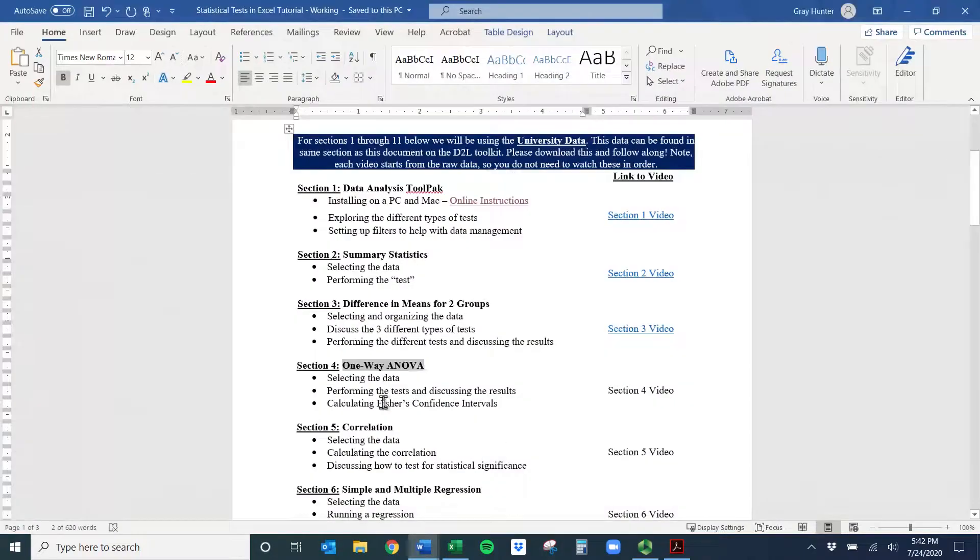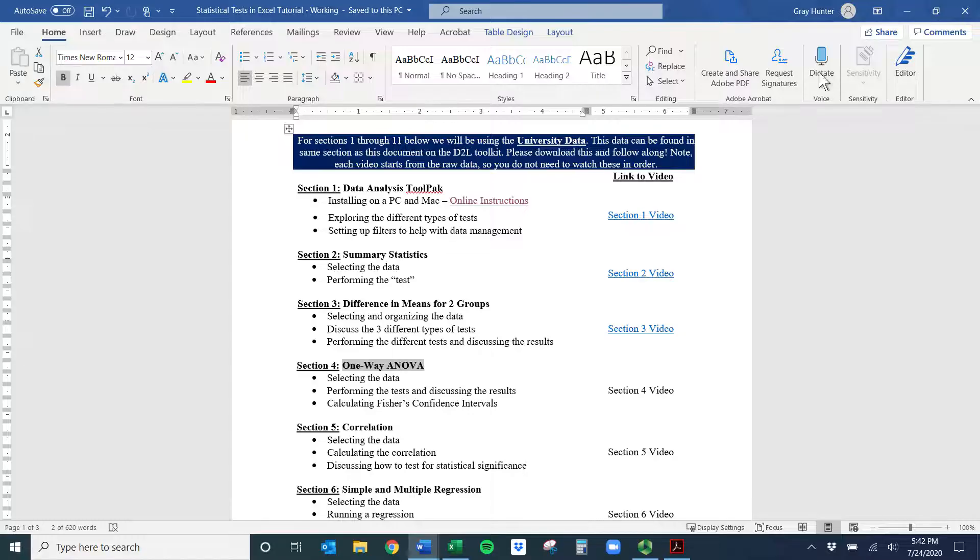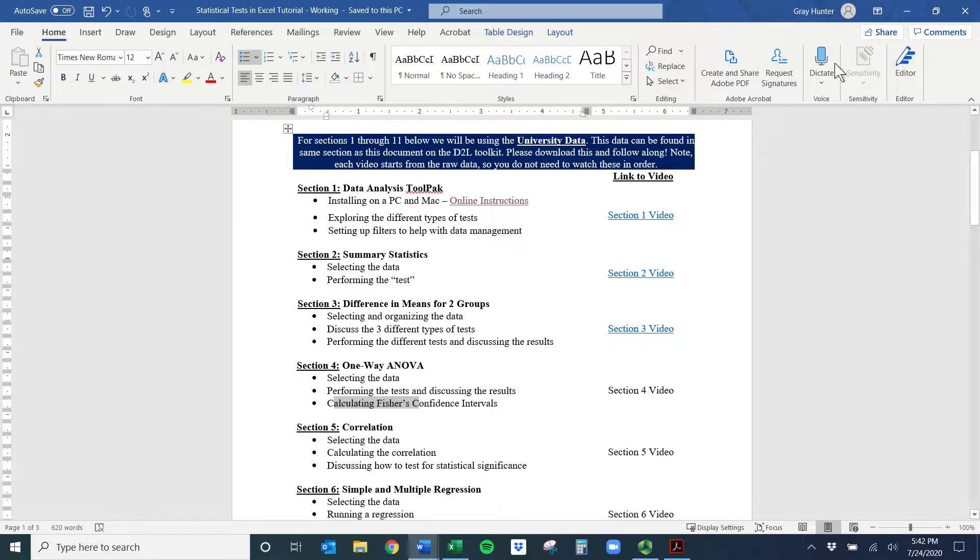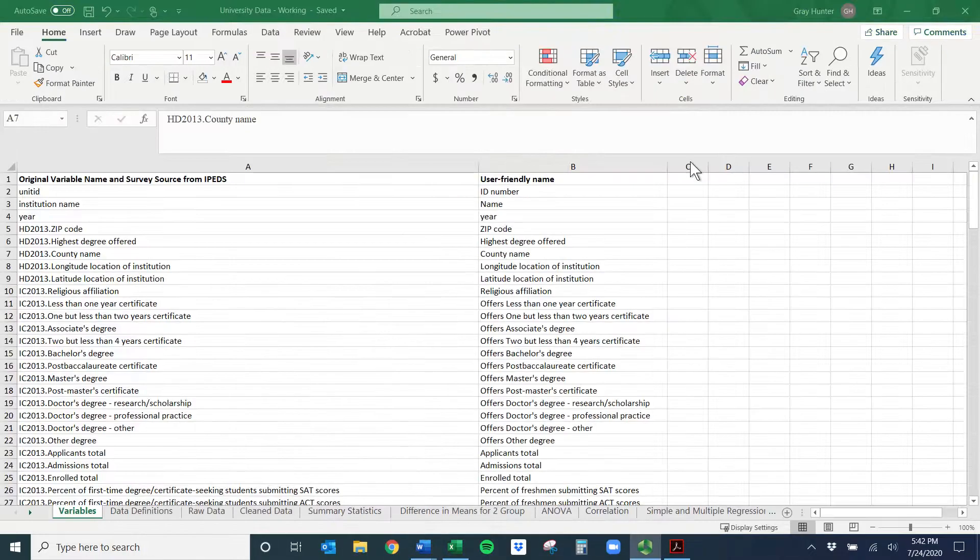Hi, everybody. Welcome to the one-way ANOVA video. So we're going to walk through how to do a one-way ANOVA, read the output, and then as a bonus, calculate a Fisher's confidence interval.